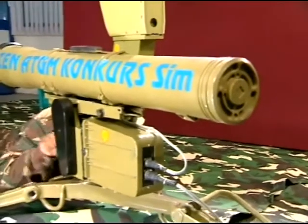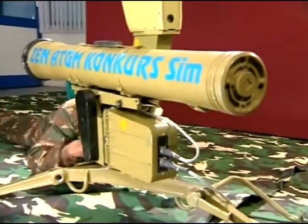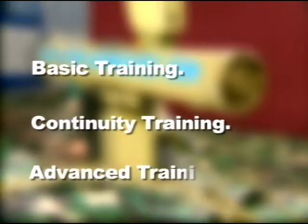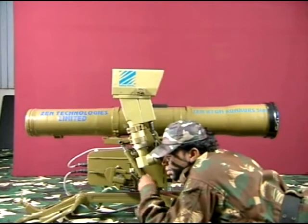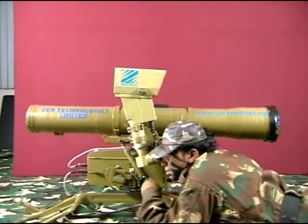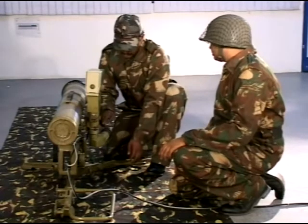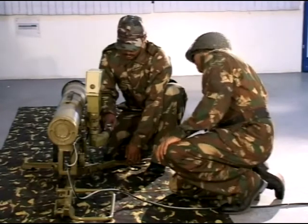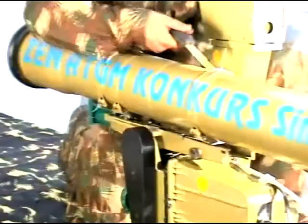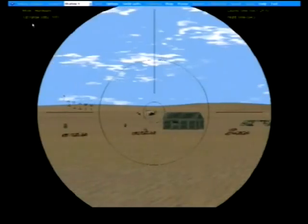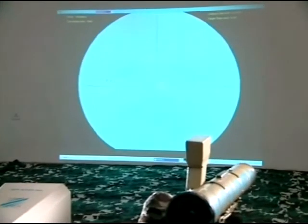The training of a raw recruit is divided into three levels: basic training, continuity training, and advanced training. In basic training, the recruit is made familiar with the equipment and explained about the functionality of the launcher equipment and the various controls, including the loading and unloading of the missile. In continuity training, a few pre-built scenarios are played and the trainee is taught to track the target and fire the missile.